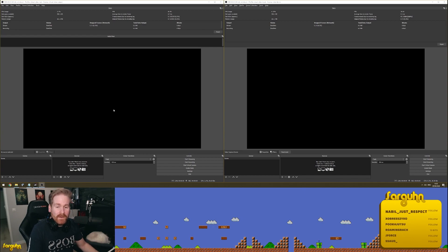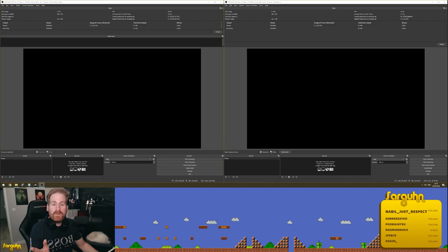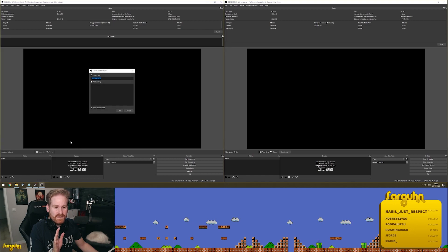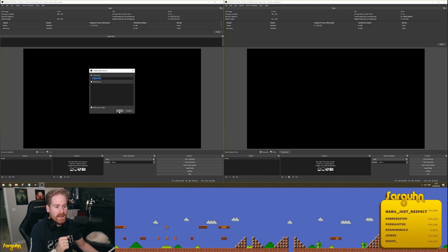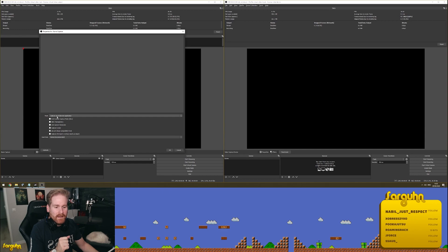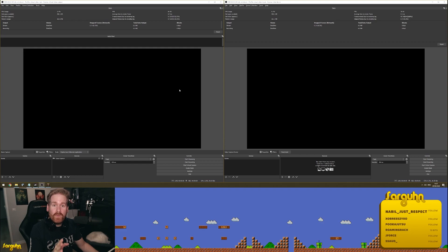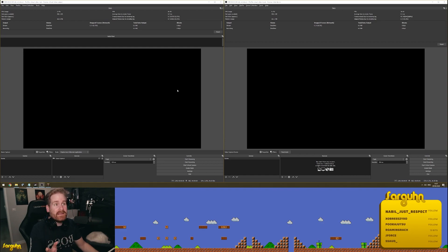The left one we're going to set up to capture a screen, a game, whatever you want to capture. For our purposes, we'll do a game. We'll add game capture, set the capture name, set it to capture any full screen application just as you normally would, add it, and you're good. I've just started a game so I can show you what's going on and make things a little bit clearer. I started the game Hades.